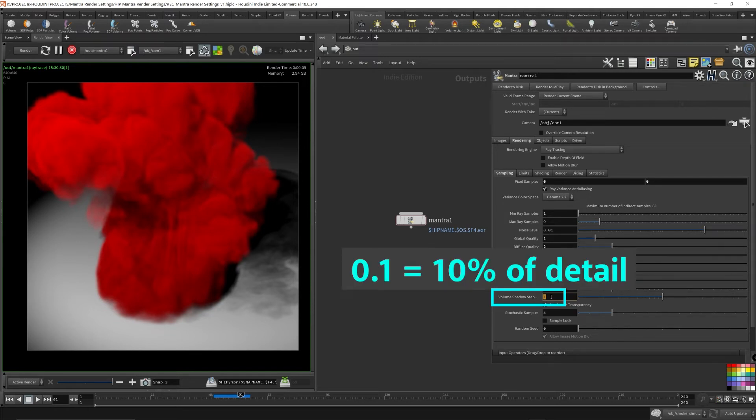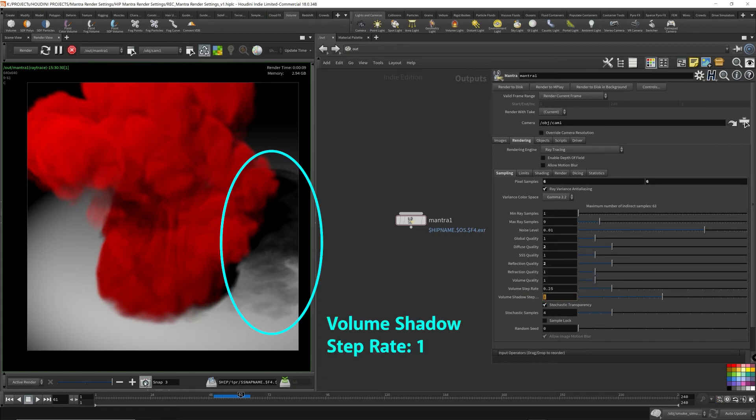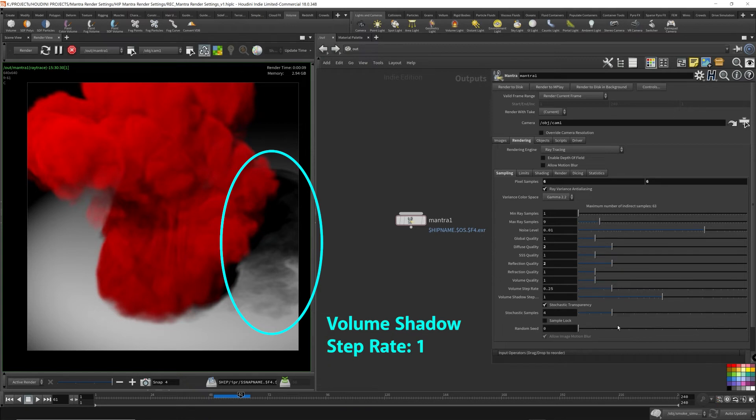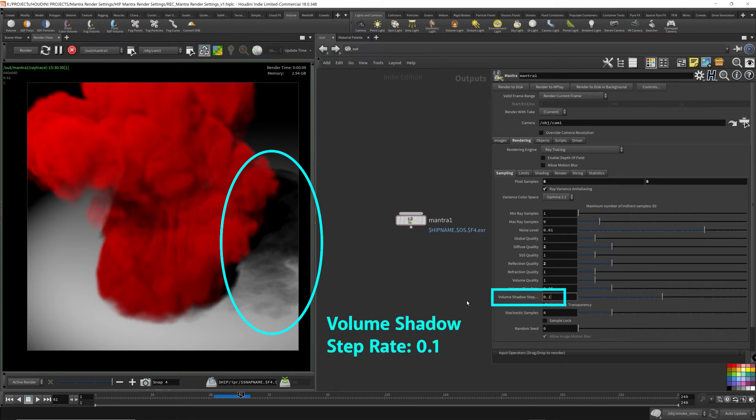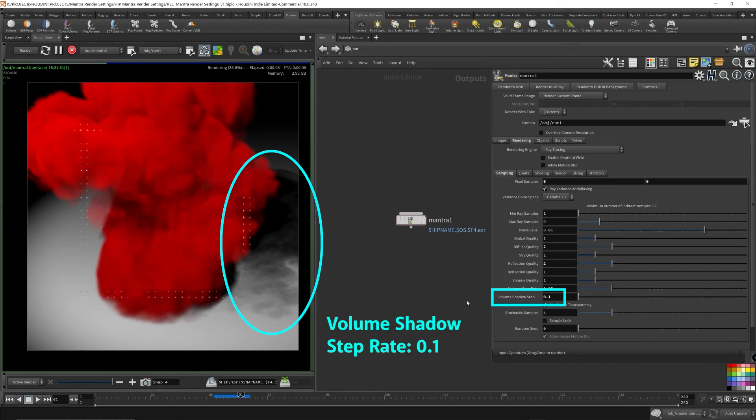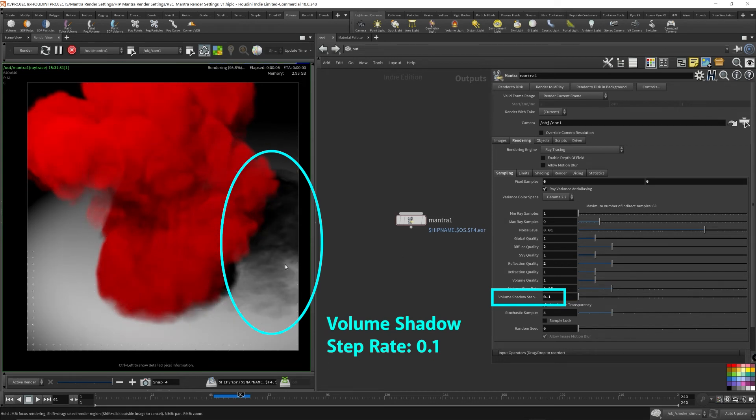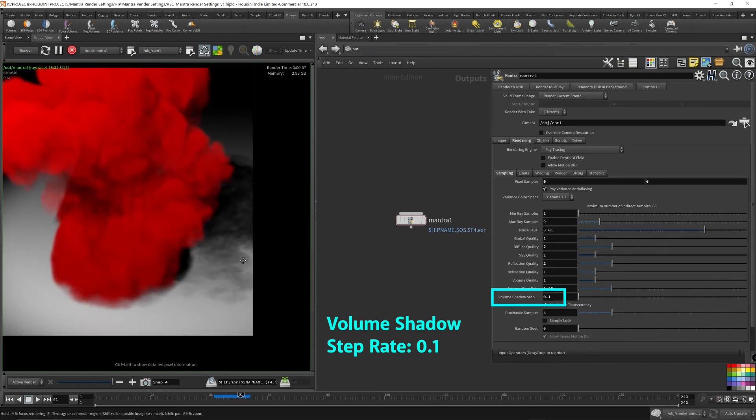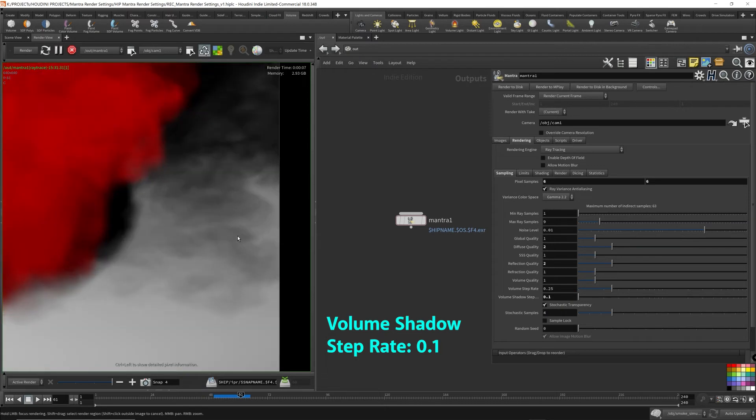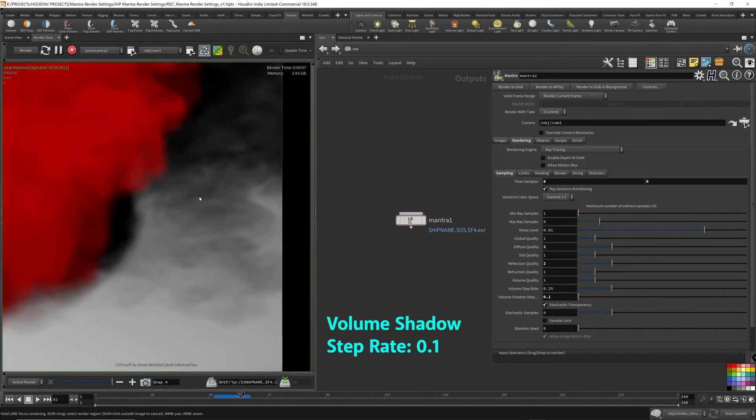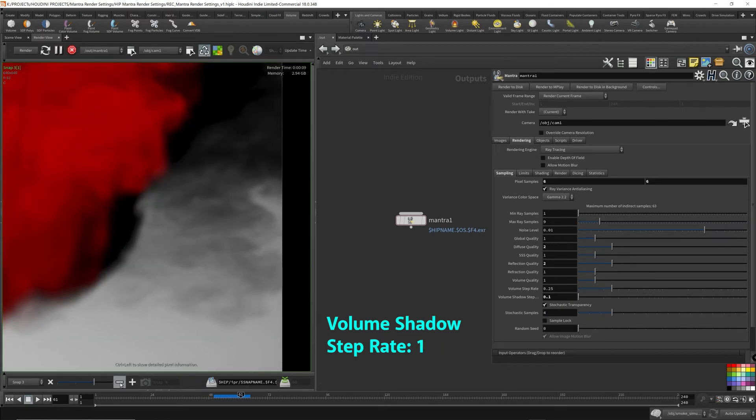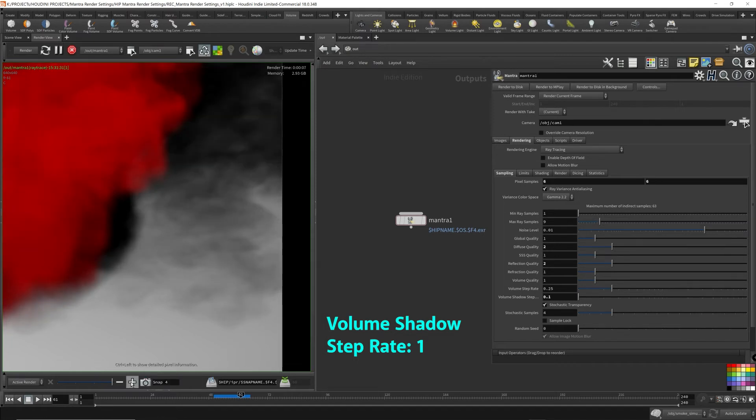Let's take a snapshot of this. So this is a value of one. And let's turn down the shadow step rate to 0.1. So you can start to see there's a bit of loss in detail over here. So let's go back. This is one. And this is 0.1 for the shadow step rate.